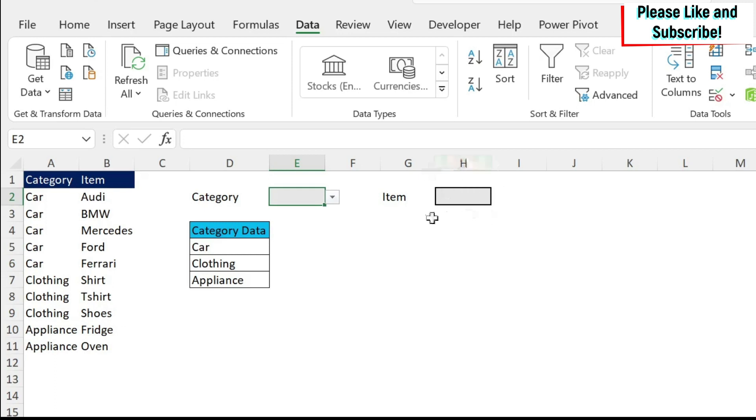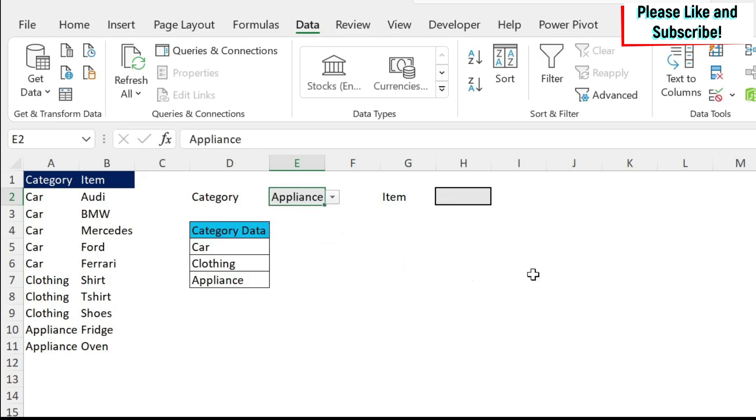The problem will come for the items. So how can I get all the items related, for example, to appliances?